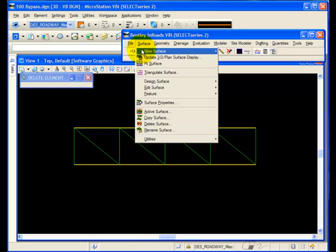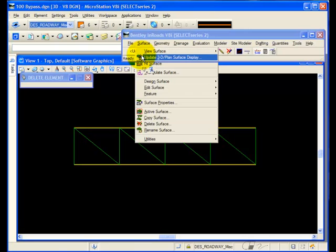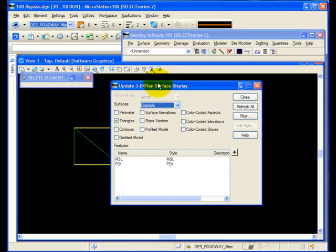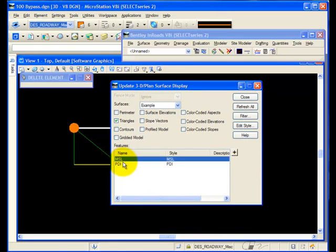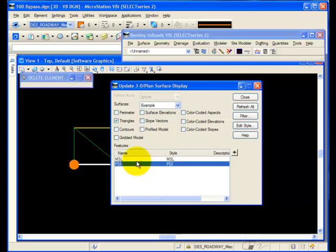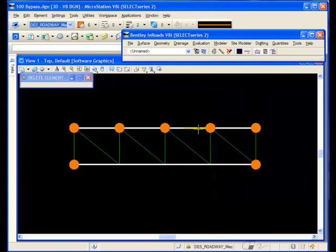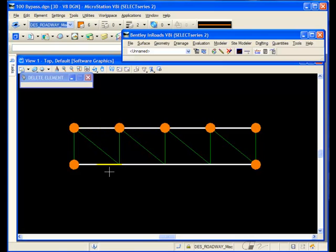However, if I view the features, so I'll go to my Update 3D Plan, and view both features, and notice the maximum segment length actually adds points. The point density interval does not.